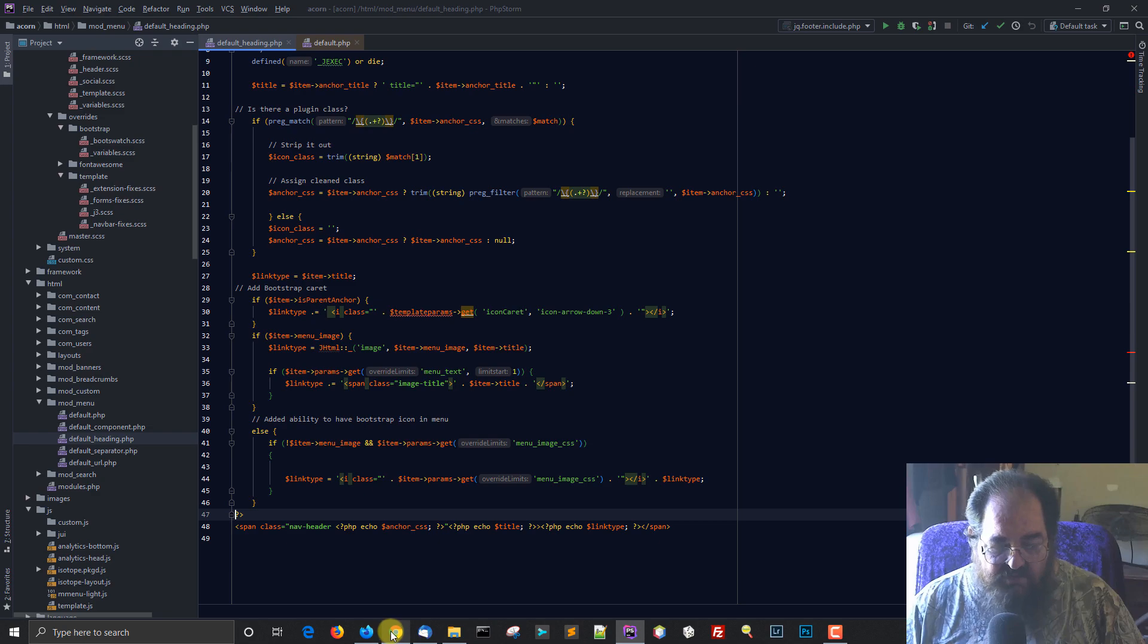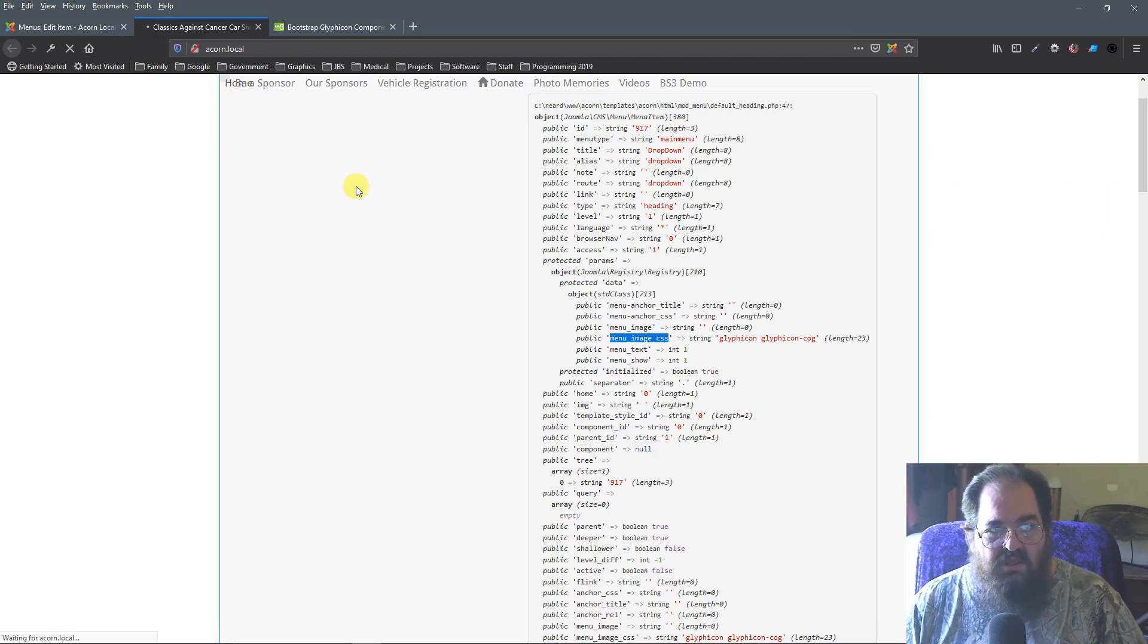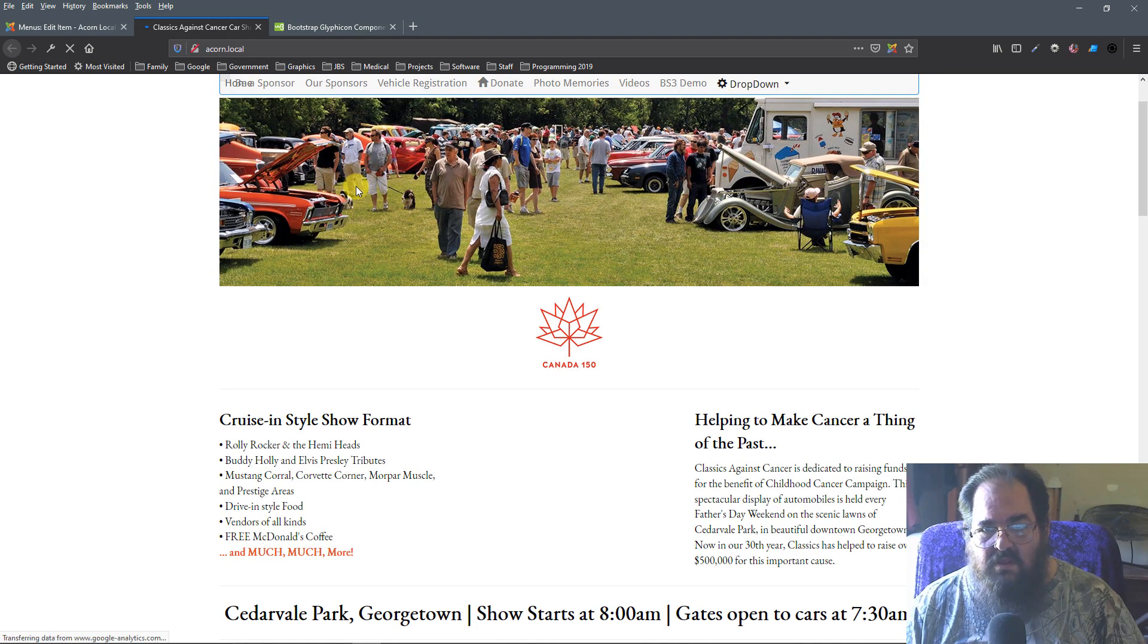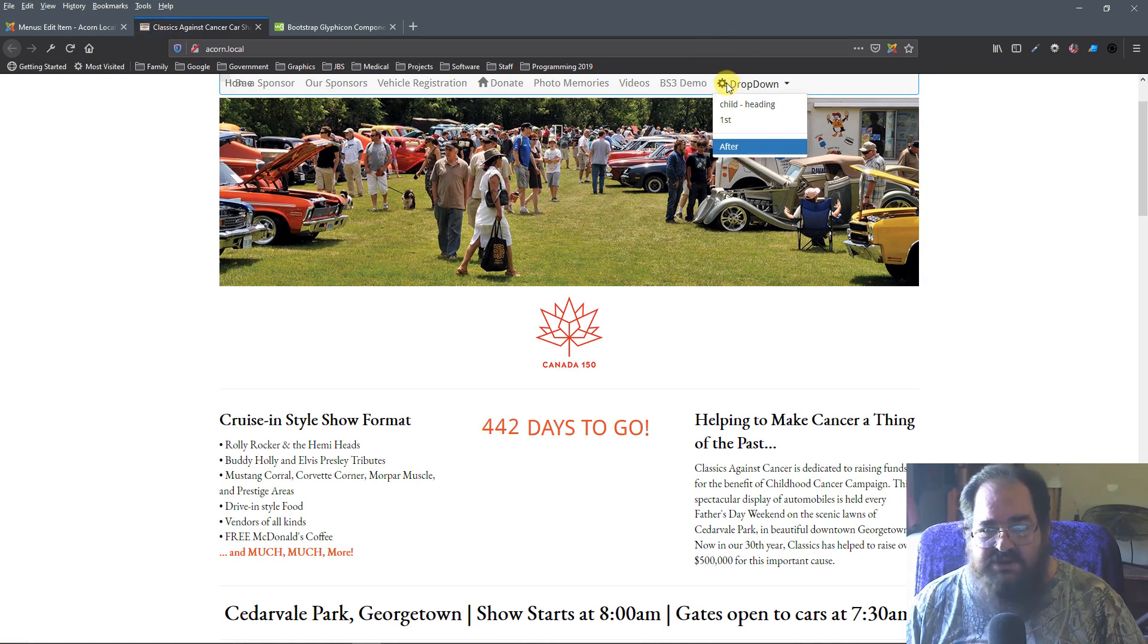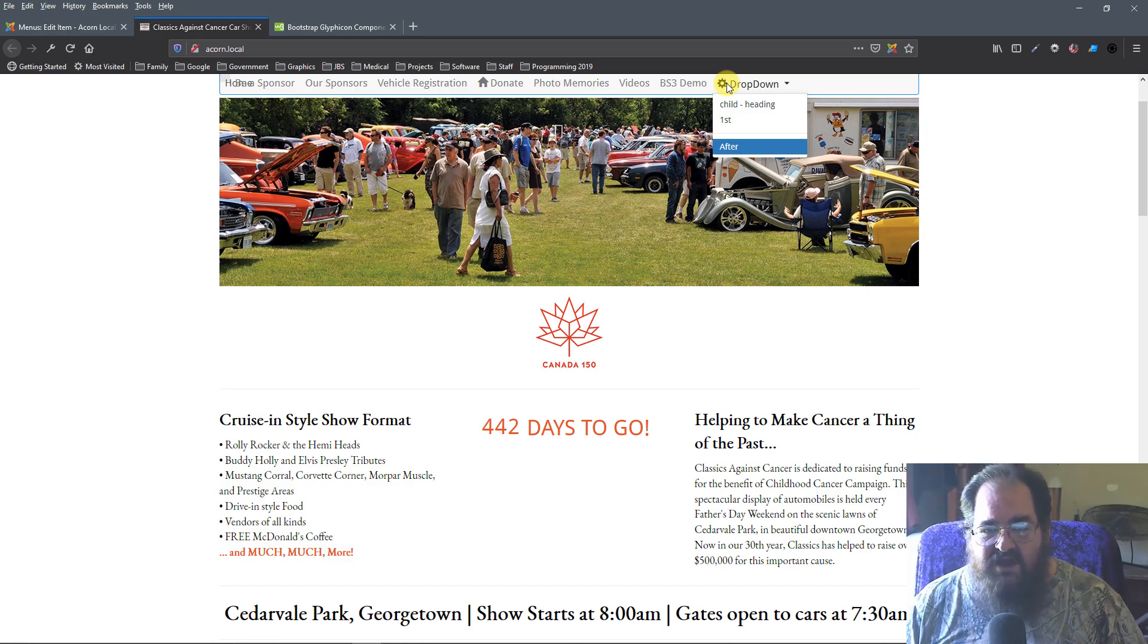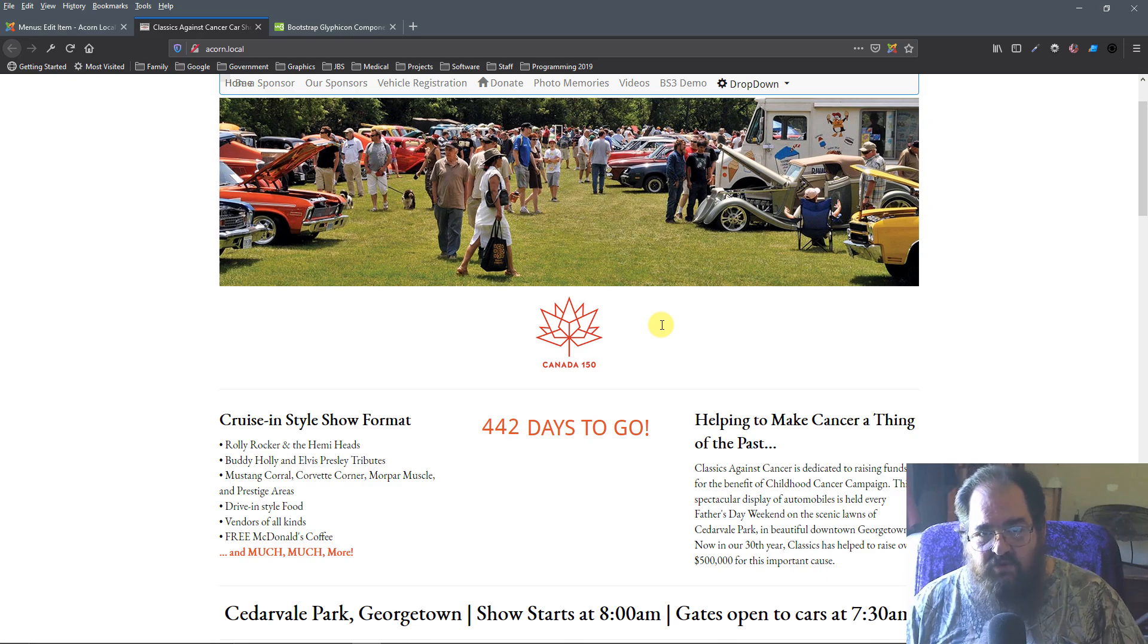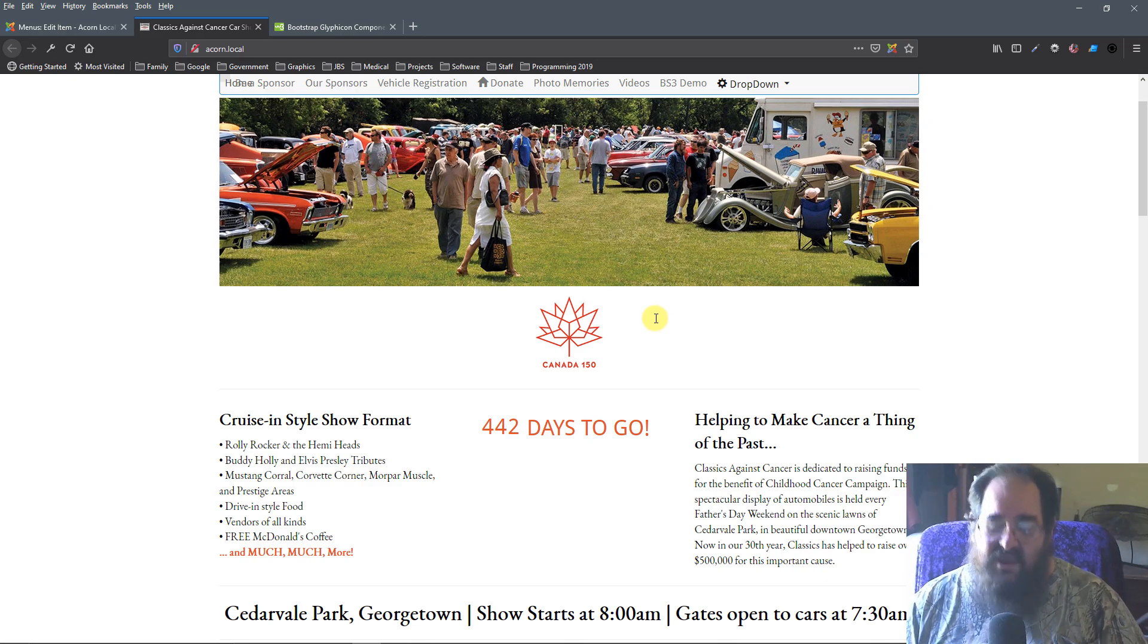Let's go back to our front end. Let's refresh. And there it is, right there. Just like we wanted. So, that's all it takes to modify a view in Joomla. Hope that helps. Have a great day.